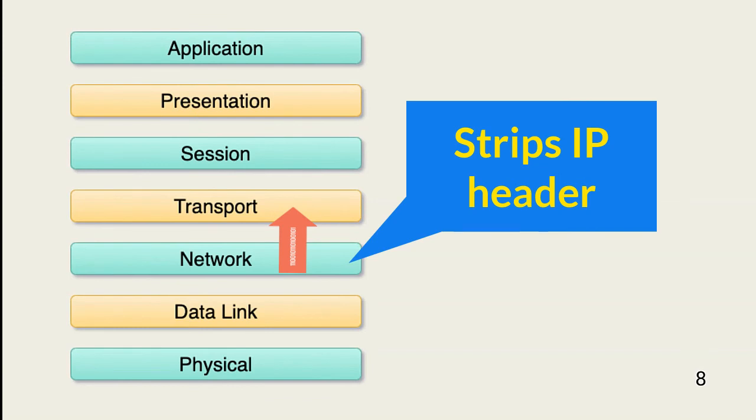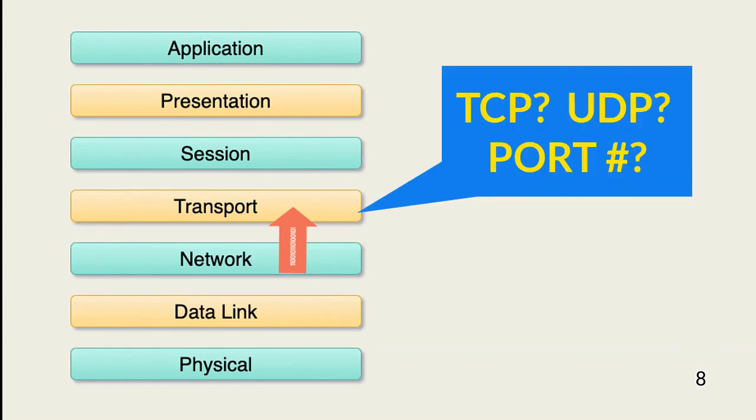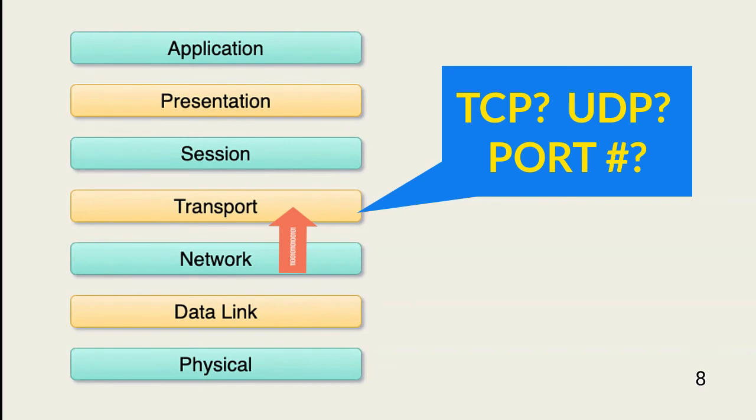At the transport layer, the received packet is reviewed for TCP or UDP protocol. The port number used is also extracted.